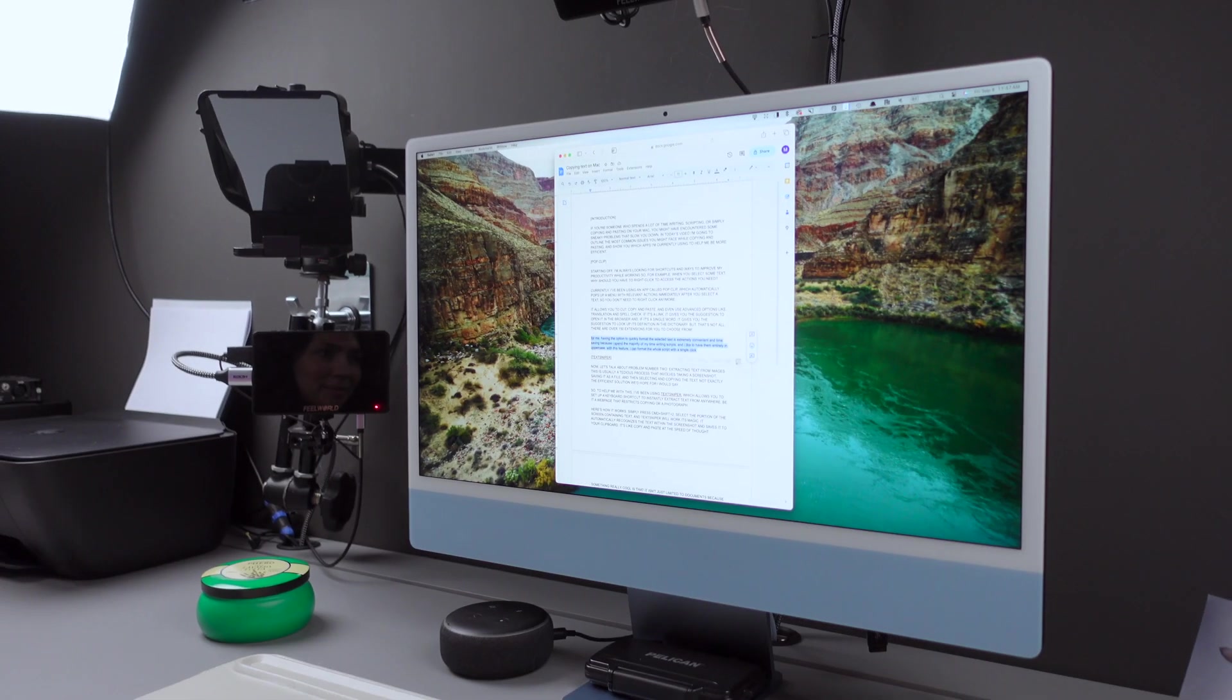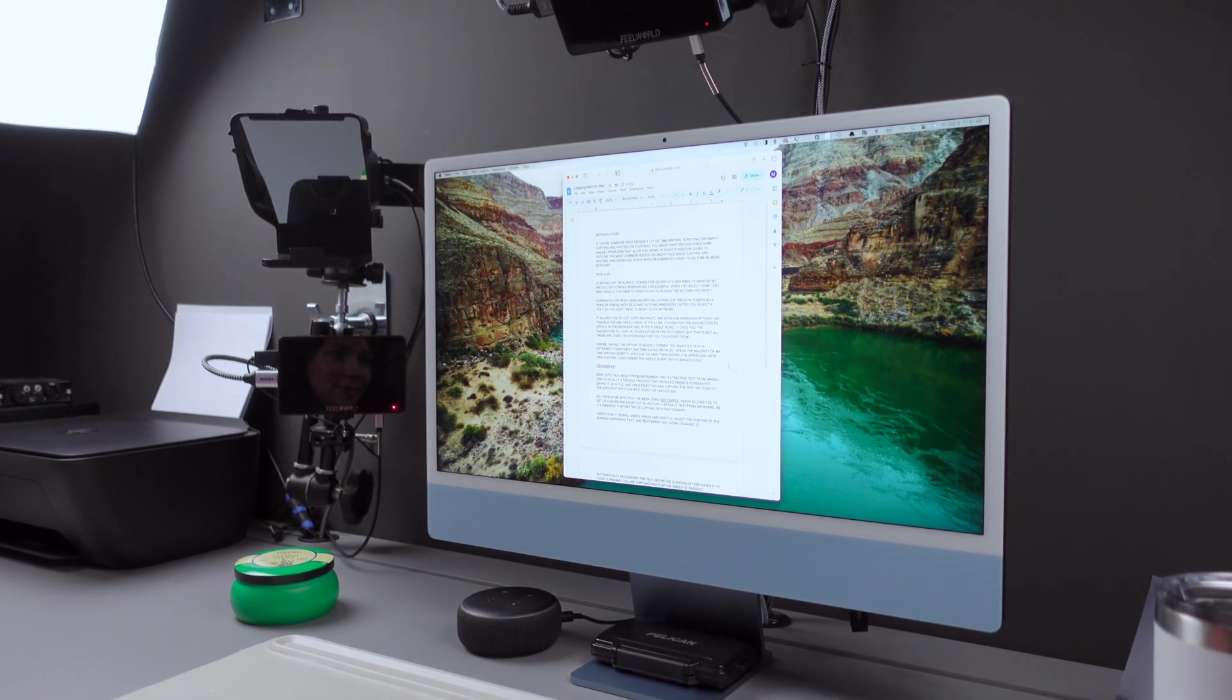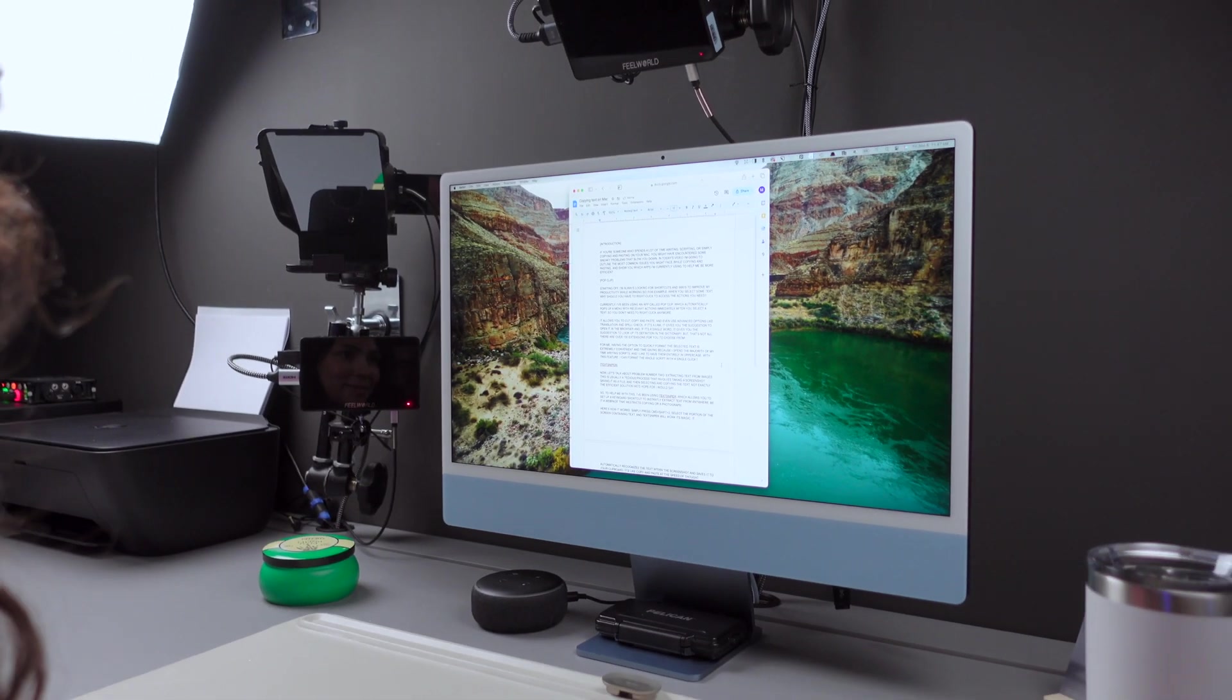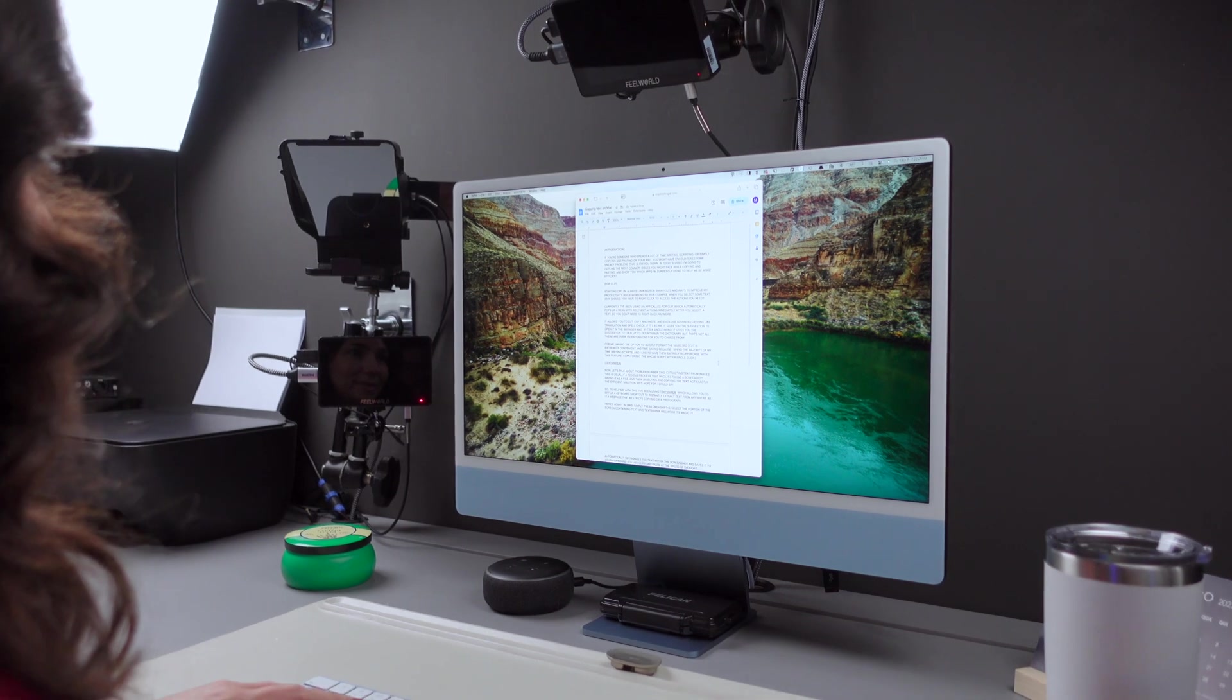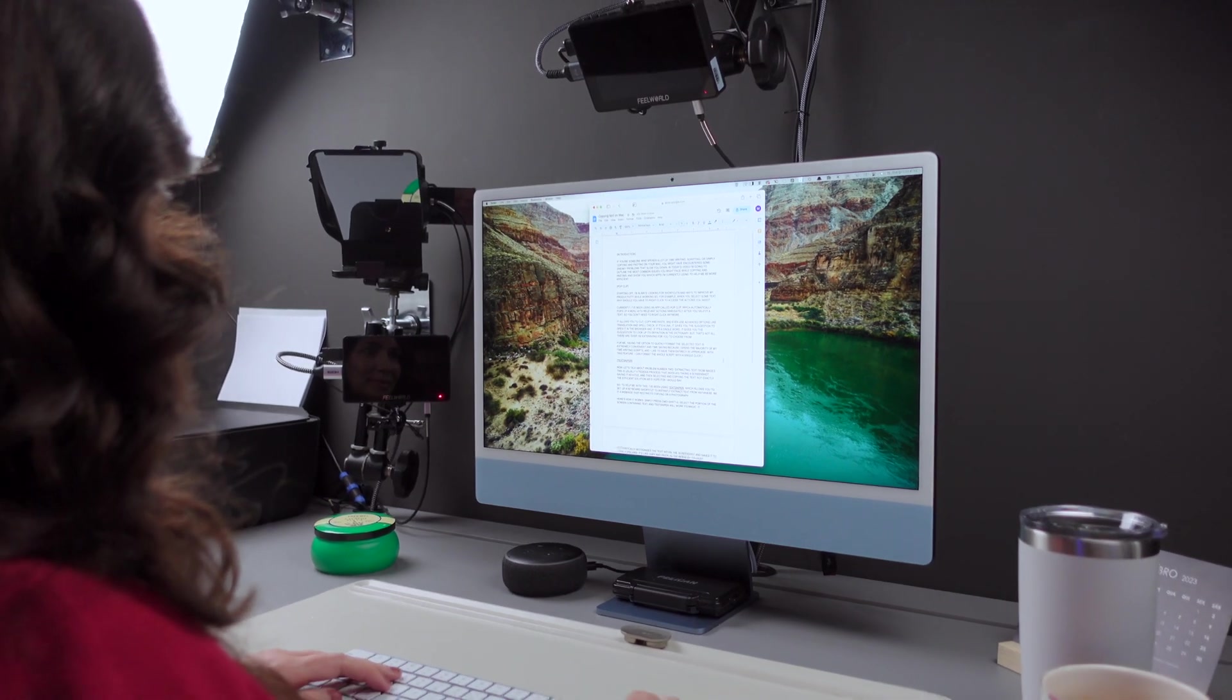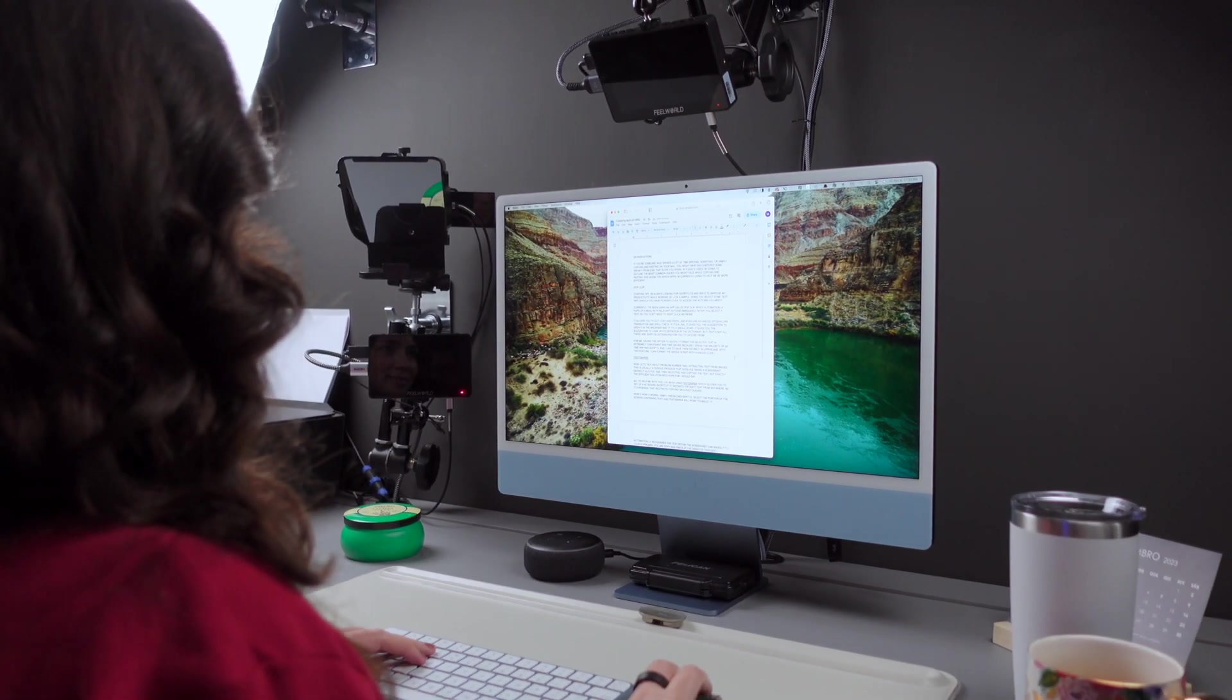Starting off, I'm always looking for shortcuts and ways to improve my productivity while working. For example, when you select some text, why should you have to right-click to access the actions you need?